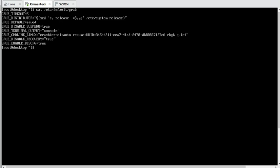So in this case, the task given to us is that it should not be in rhgb quiet mode. So what we have to do is change this file so that all the command lines can be shown and all the booting sequence can be shown.